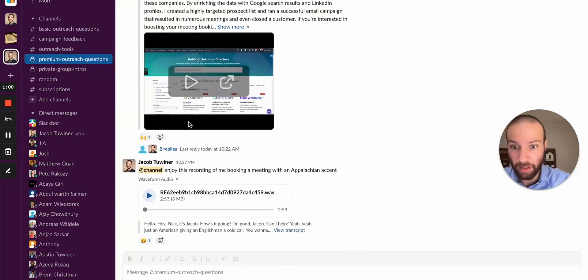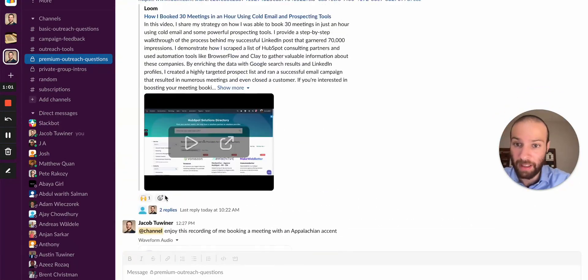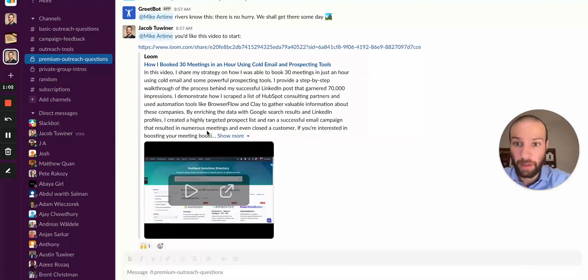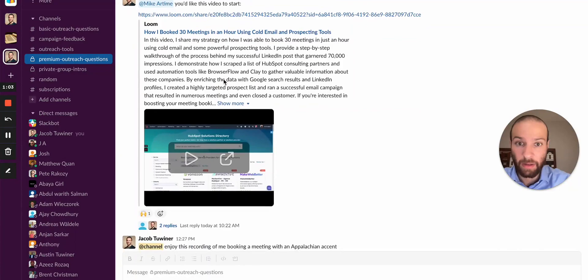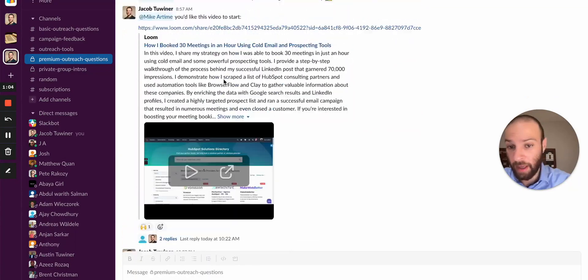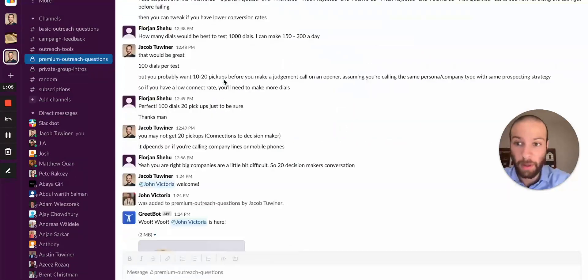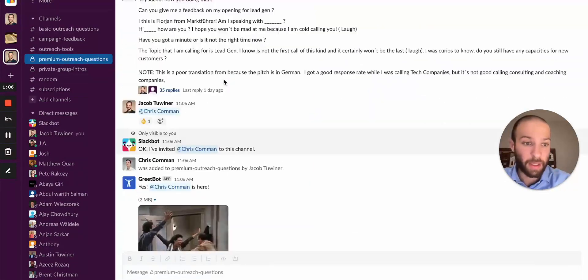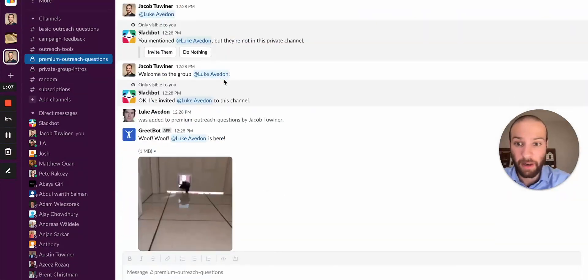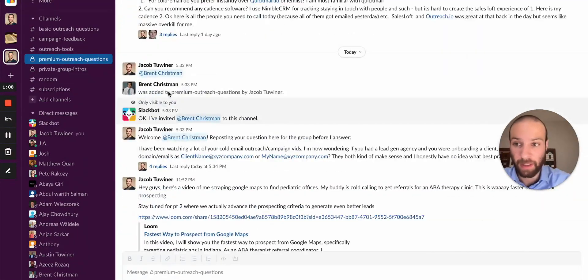A lot of cool stuff going on. A cold call that I did, how I booked meetings with Clay, AI, and automation. So go ahead and jump in. It's free to start. Looking forward to seeing you in there.